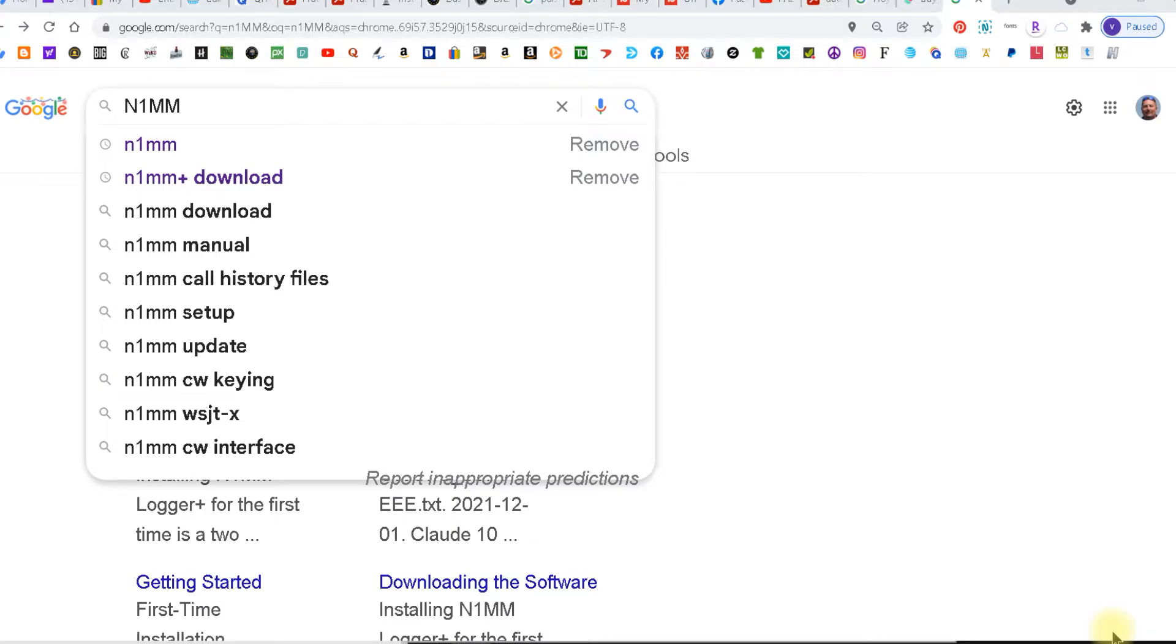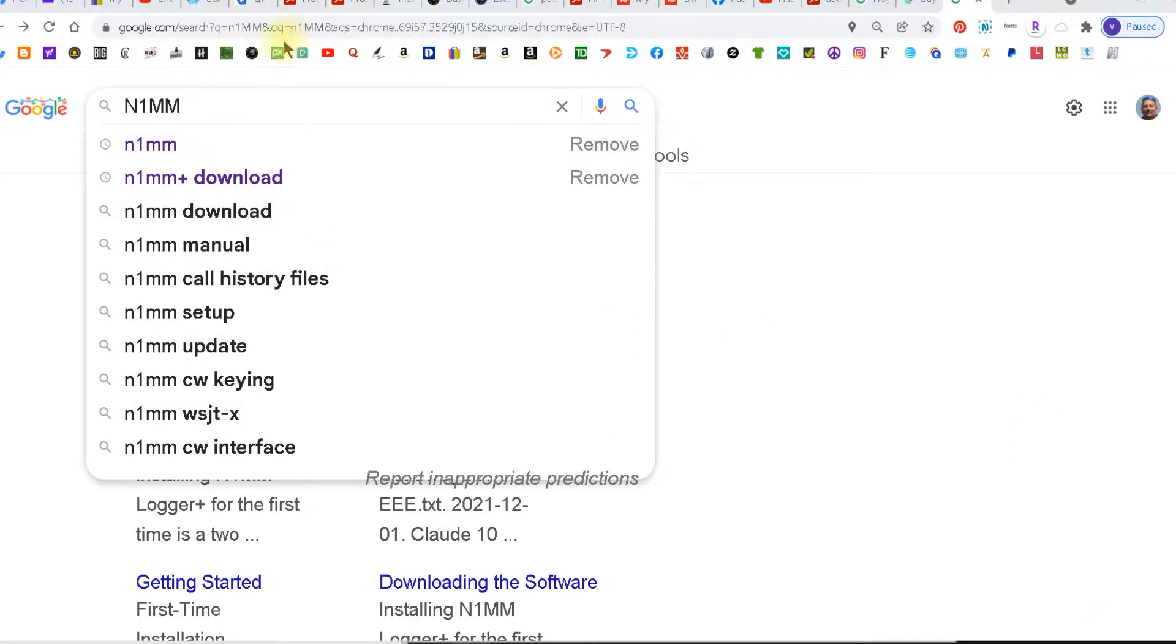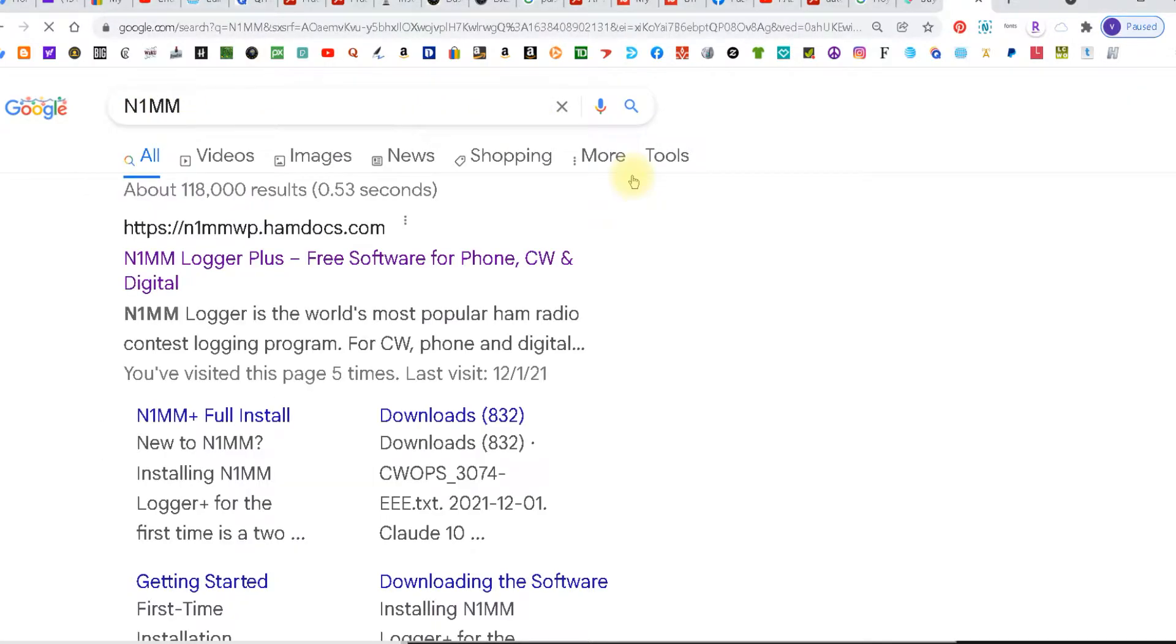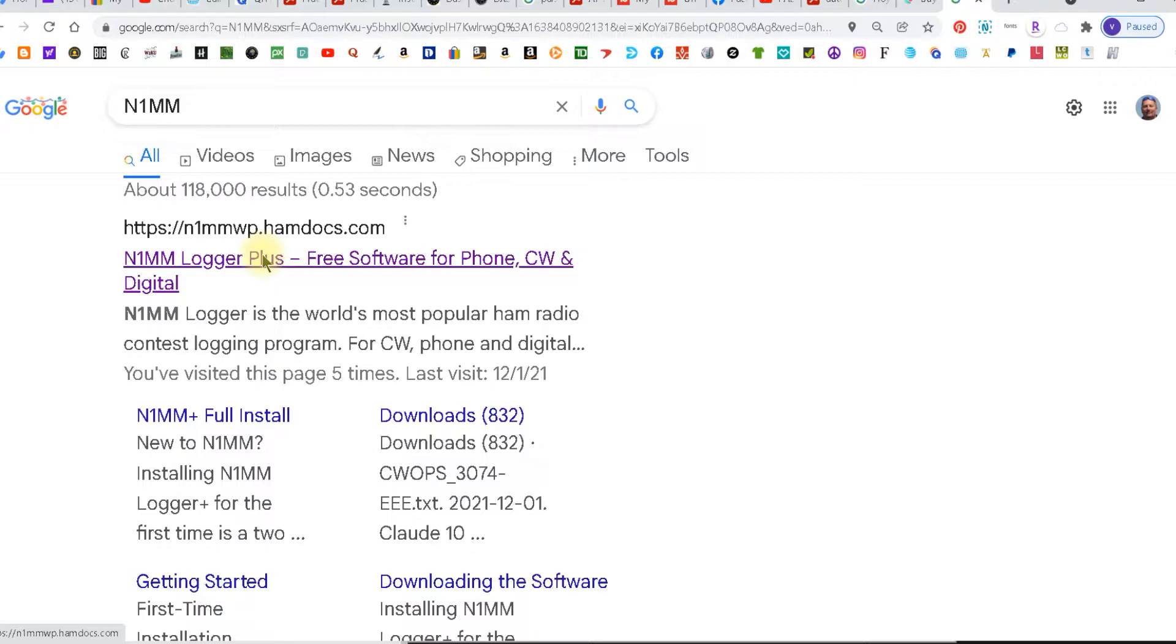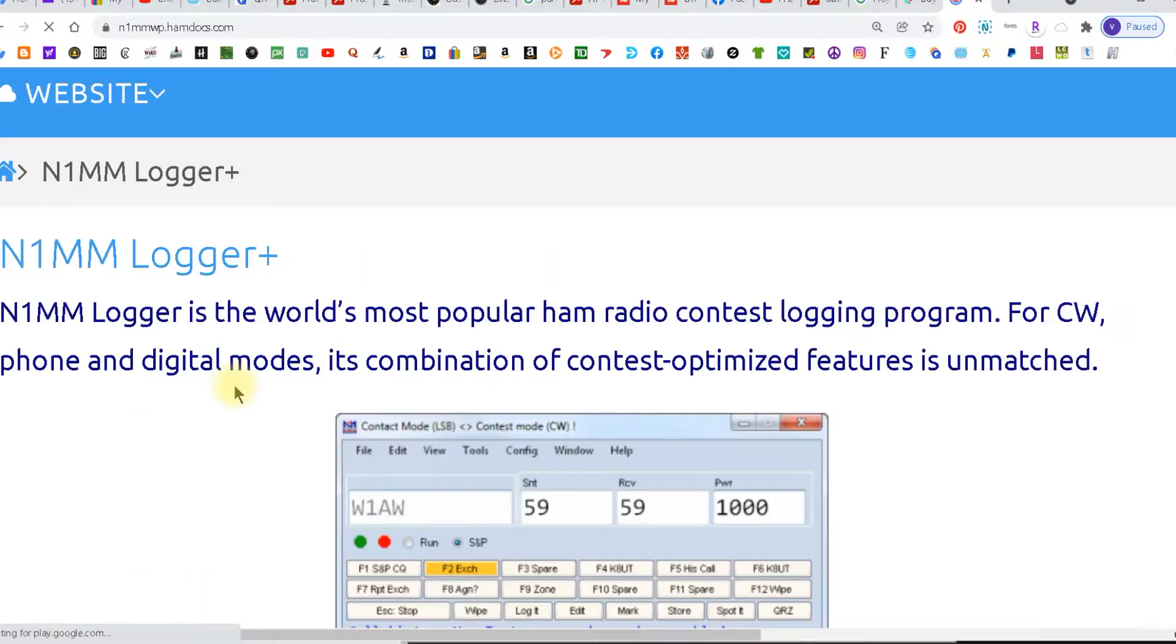Welcome to HamShack Reviews. My name is Vince and today I'm going to do a quick tutorial on how to download N1MM Logger. The first thing you want to do is open a browser and type in N1MM. You'll see it's the top choice here, Logger Plus. Make sure you get the plus because that's the current one. Click that and you open up on N1MM's page.